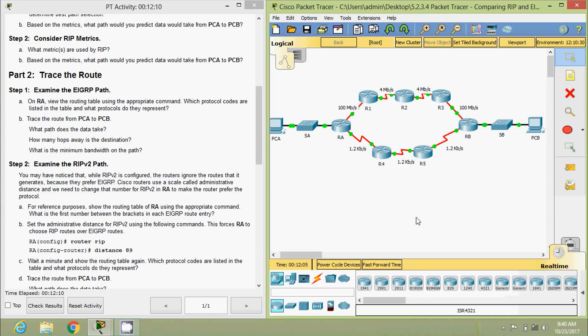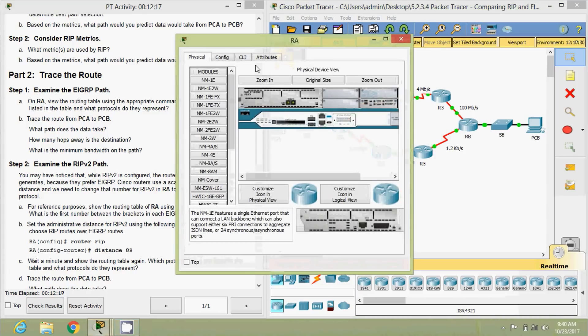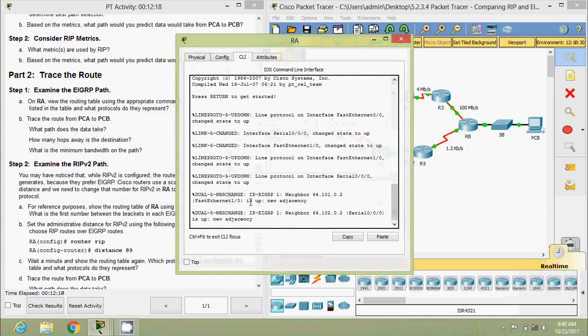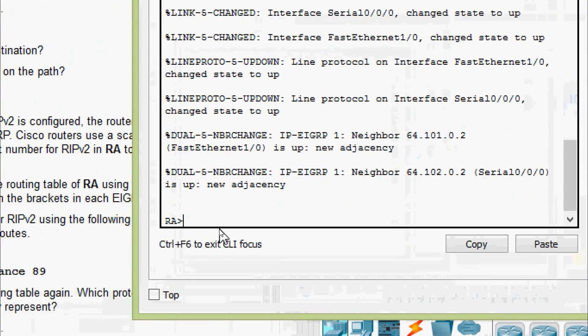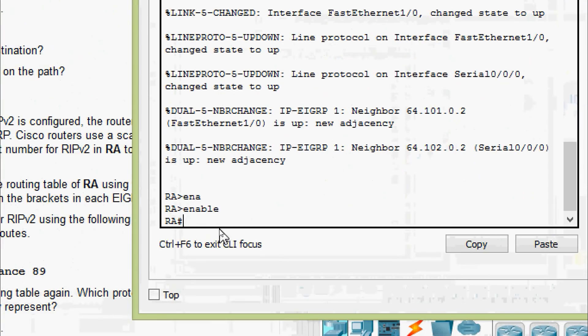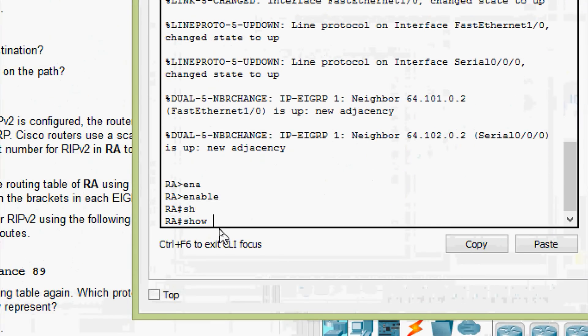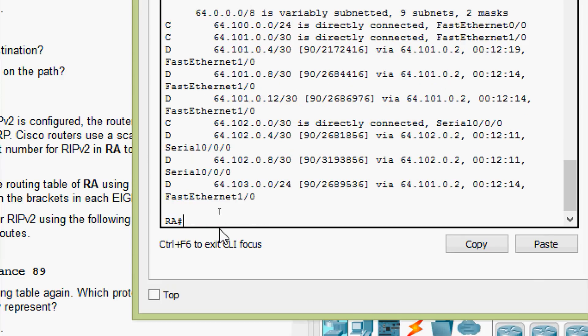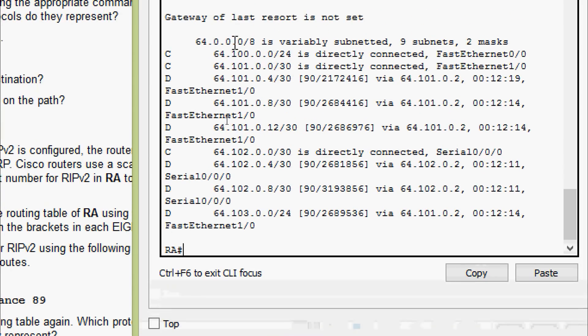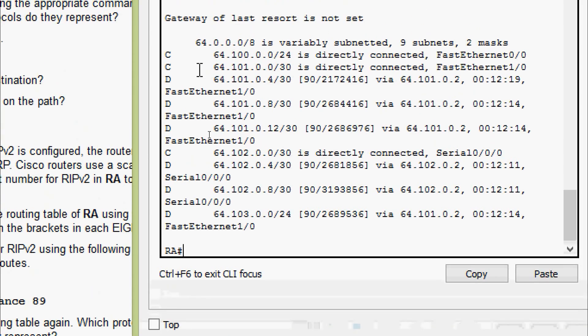Using the show command, show IP route, we will view the routing table of RA. Coming to RA CLI, enable, here we are going to give show IP route. And here we can see the details. Here we can see the characters C and D. C is for connected and D is for EIGRP.